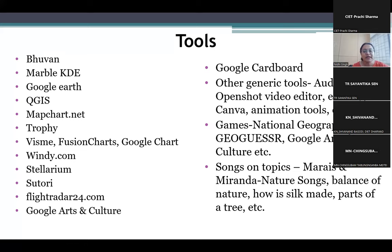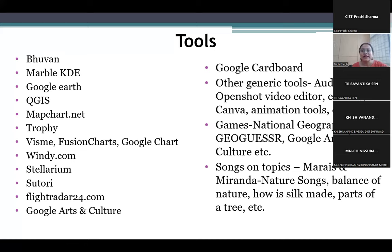Flightradar24.com is an online platform where you can see the real-time movement of flights or the air traffic. It is useful while explaining transportation networks and air transport, and also the importance of cities — how traffic is planned, how much air traffic there is at a particular place, and how big cities are more economically important, with more networks of flights merging there.